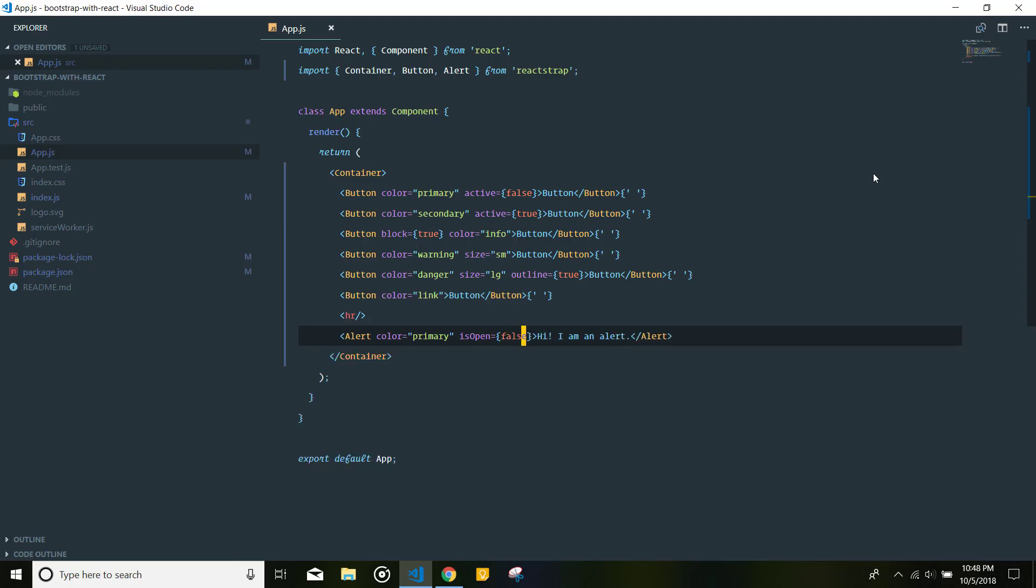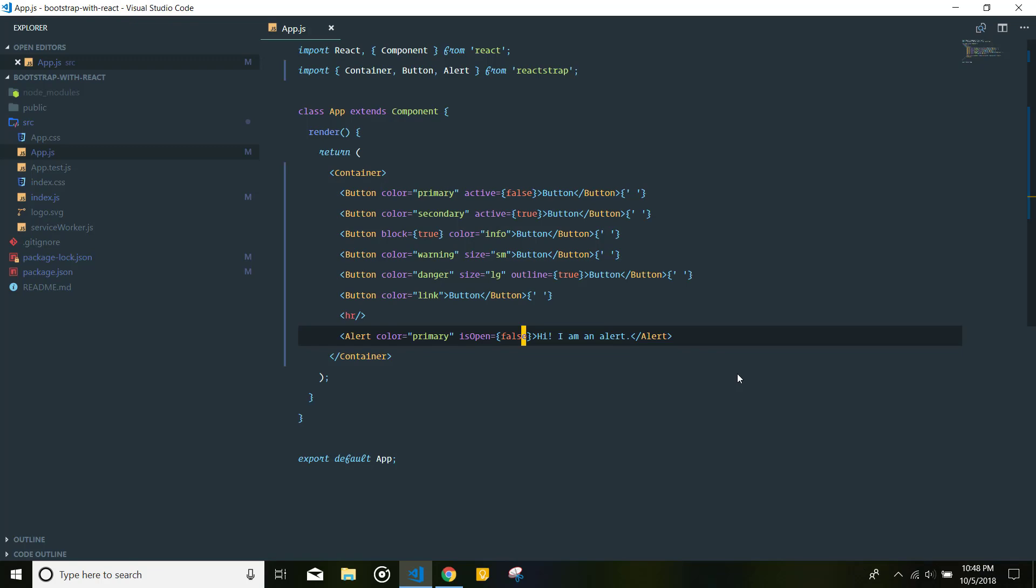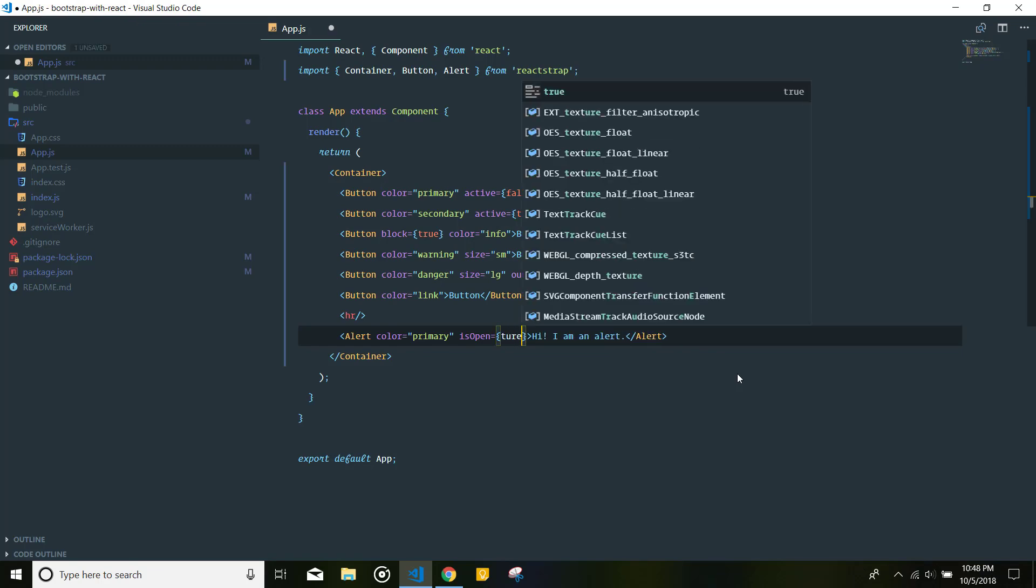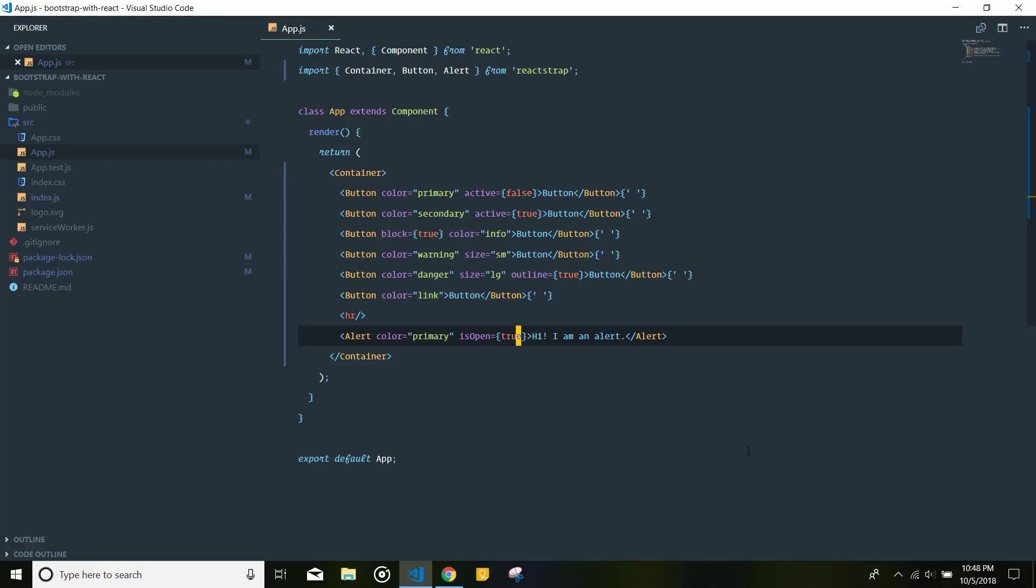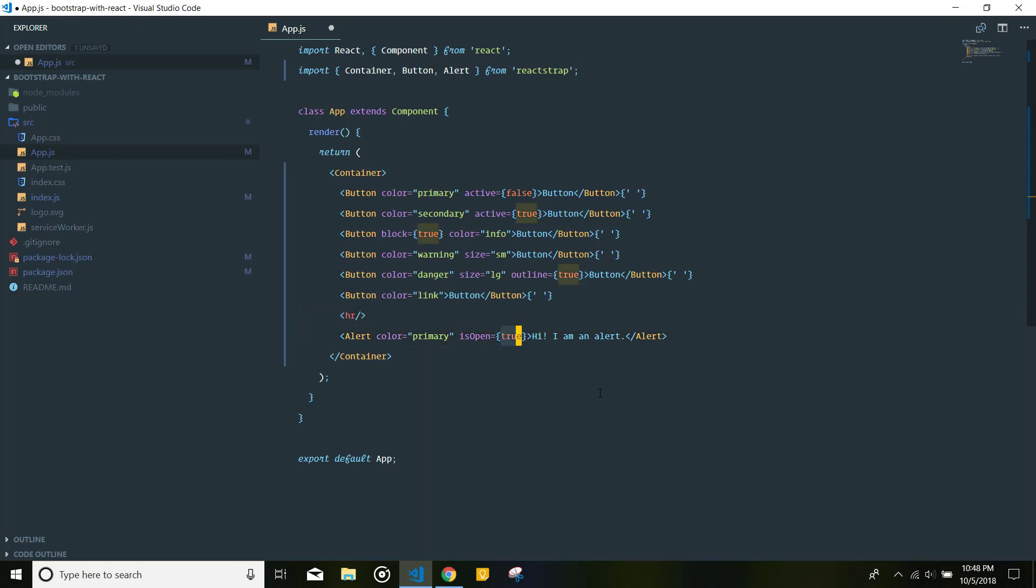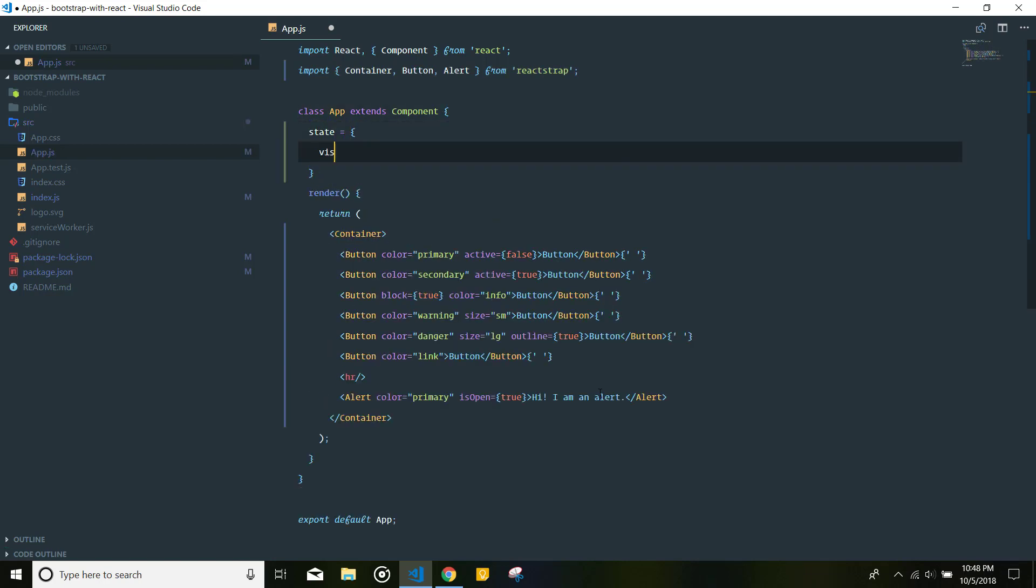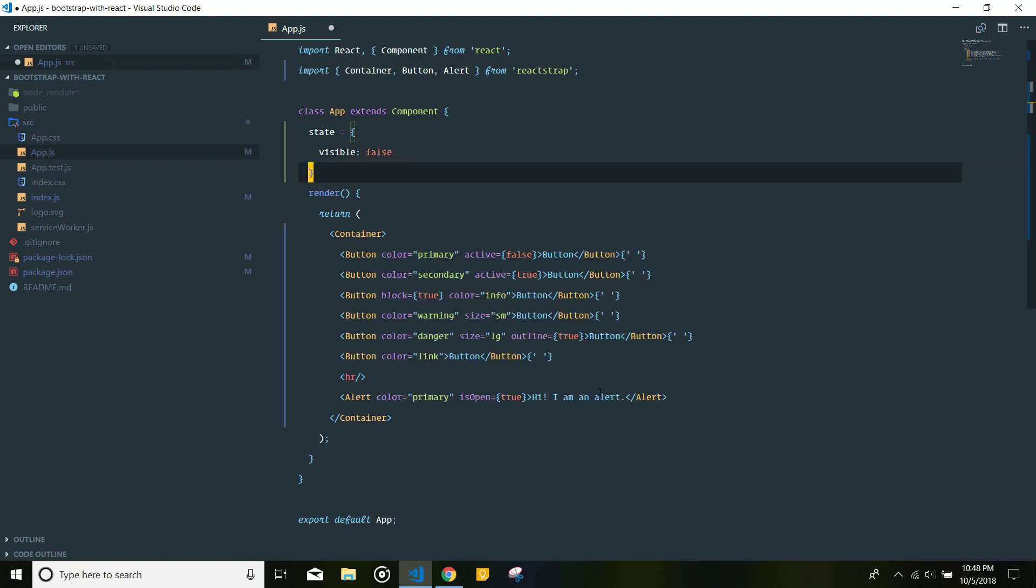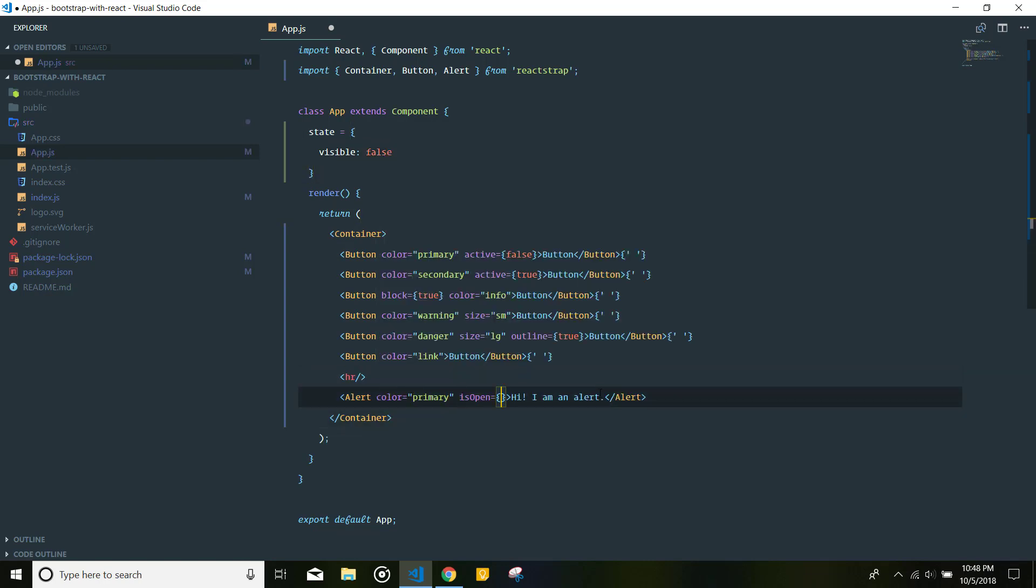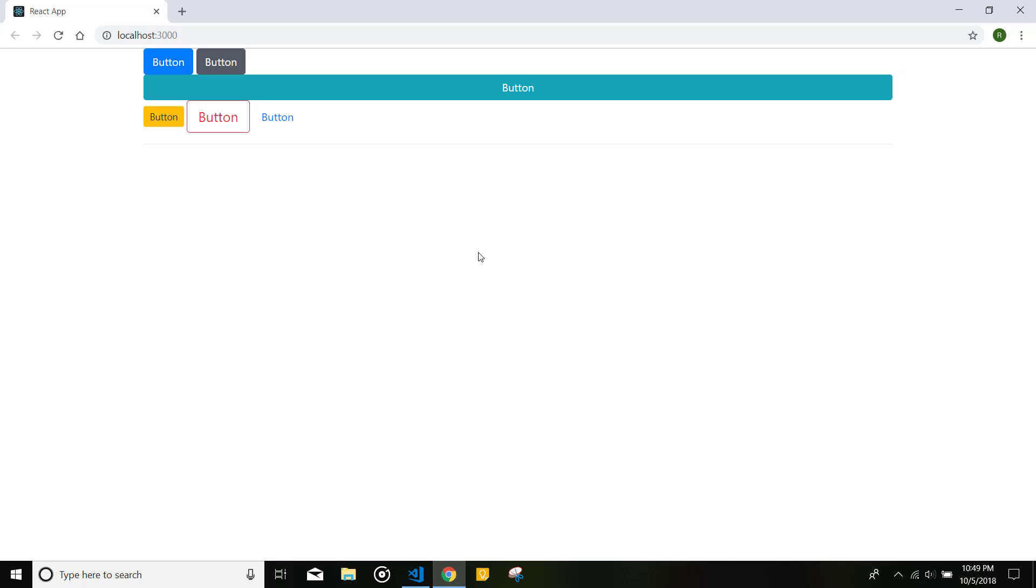The first step to doing this is to go ahead and set a property on our alert box, which is isOpen. If it's set to false, it will automatically hide the alert box. But if it's set to true, the alert box will be visible. Now, instead of setting this manually, let's just go ahead and define a state property and call it visible. And initially set this to false.